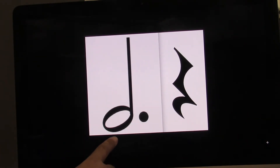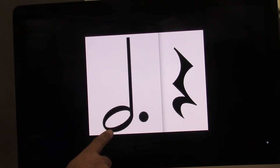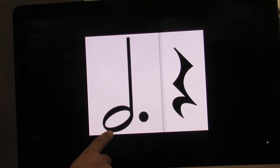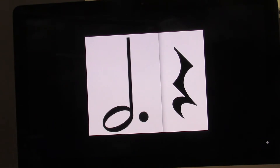I'll point. Ready? Go. One, two, three, four. On your own. Ready? Go.